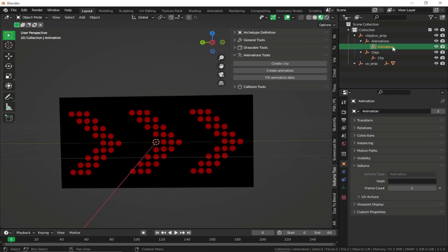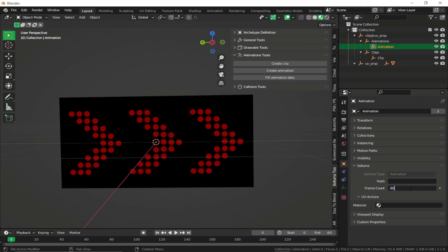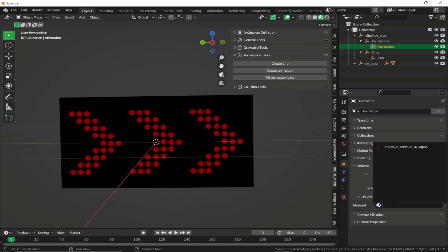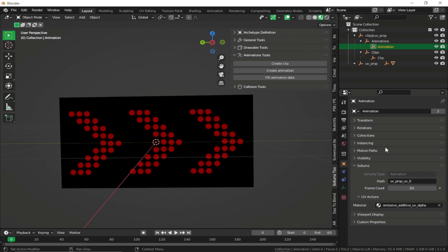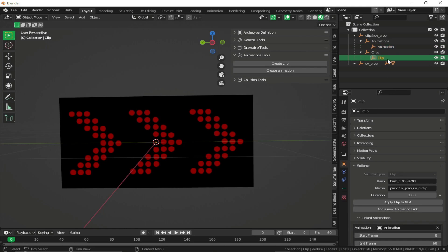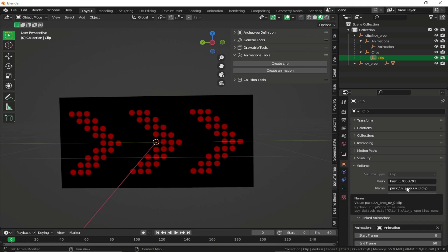Go back to animation. And now right over here, fill out the frame count, 60. And then what you want to do is select a material which you want to animate. So in this case, I only have my single animation material. I'll select this and you'll see that the hash is automatically filled. And under the clip, the hash and the names are automatically filled.